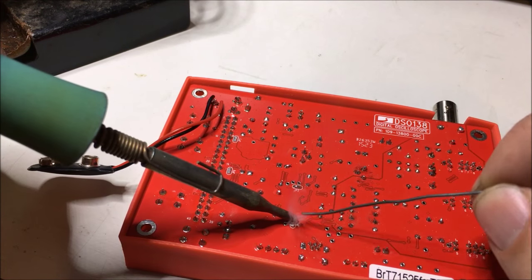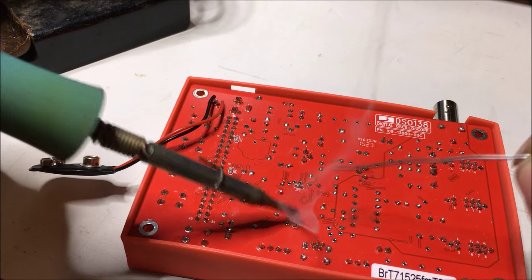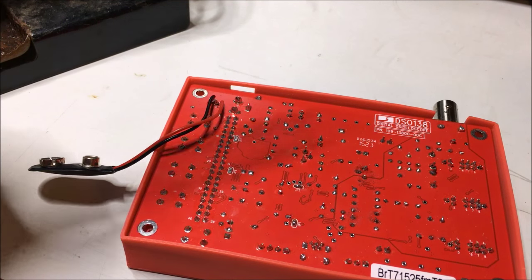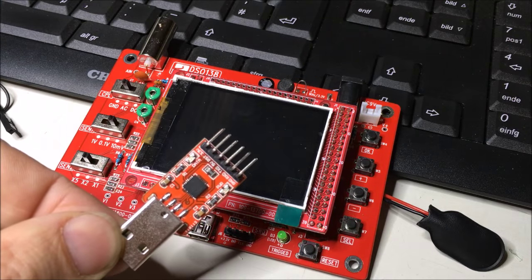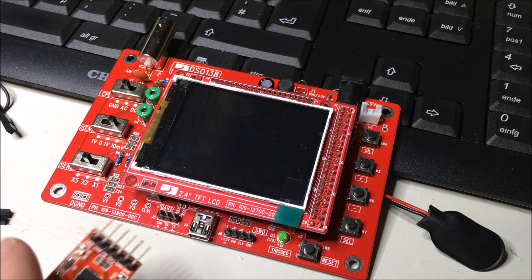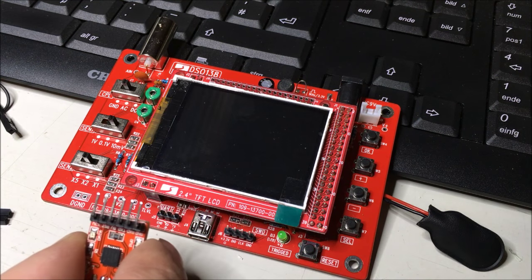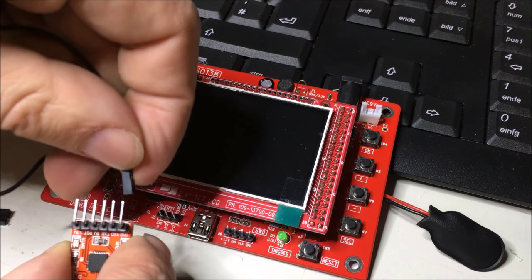You'll notice that my solder tip is a bit wide for the job, but we'll need that later on. This is a USB to serial adapter, and it's got 3.3 volt levels.